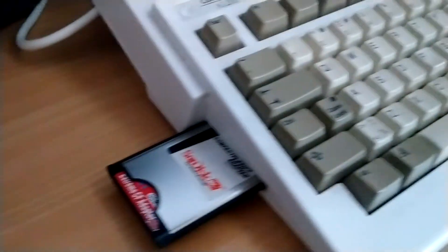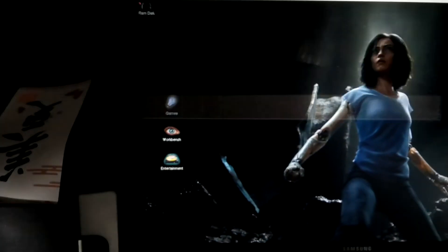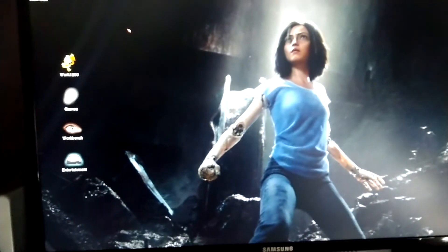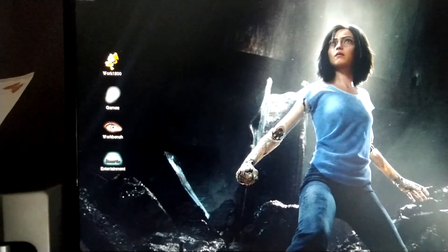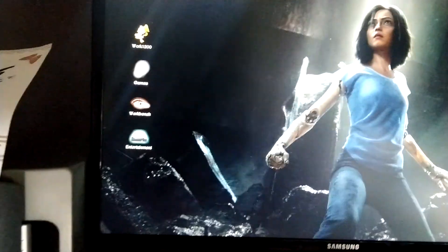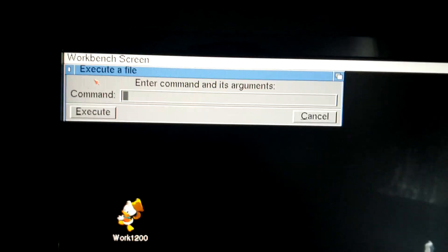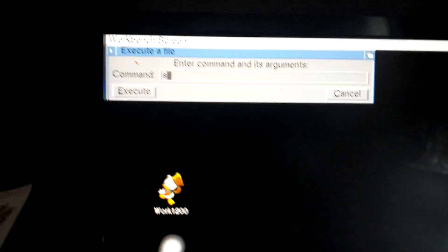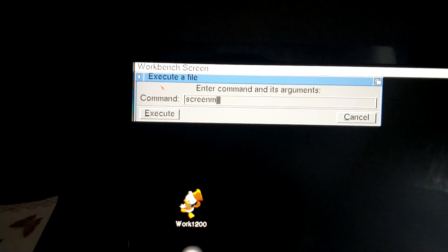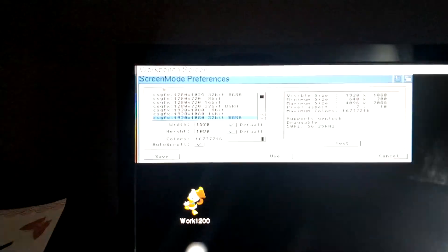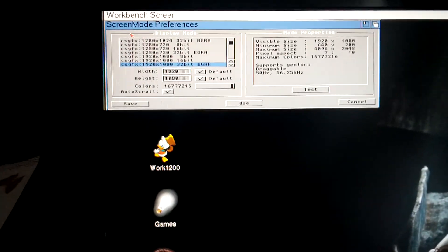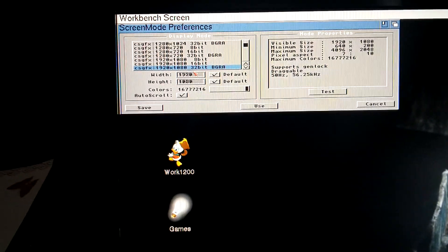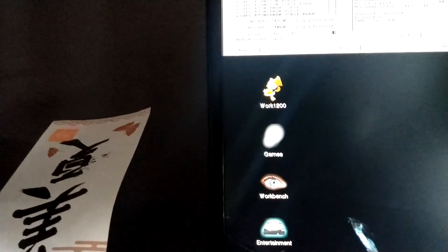And this is my Amiga OS 3.1.4. The screen mode is 1920 by 1080, 32-bit, so lots of colors, and that is perfect.